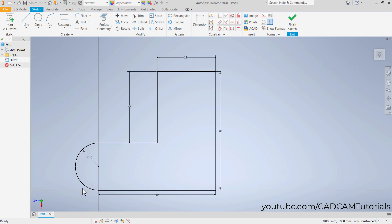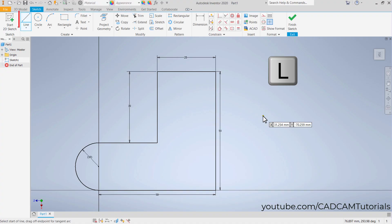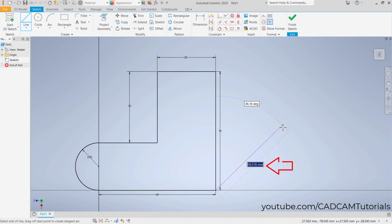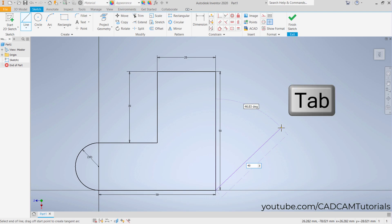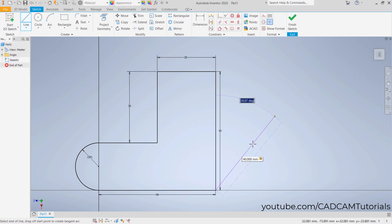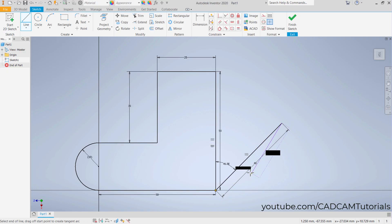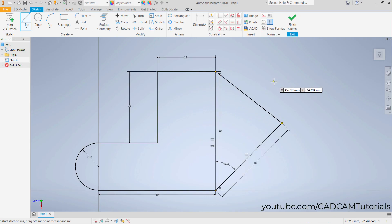Now we have created straight lines and arcs. To create an inclined line, type L for Line. Take your cursor to an endpoint and click, then take your cursor to the side. When creating an inclined line, it shows both length and angle parameters. First specify the length — suppose it is 40 — then press Tab to move to the angle field and type your desired angle. Suppose I want the angle to be 45 from this vertical line — press Enter. This creates a line of length 40 at 45 degrees. Connect it to the endpoint and press Escape.